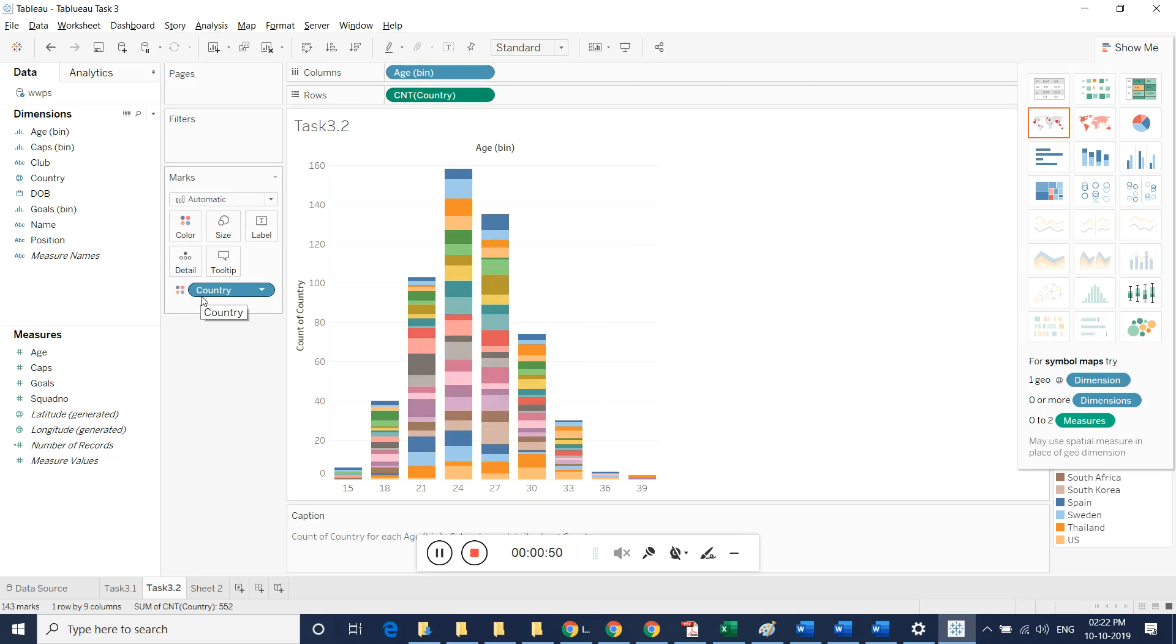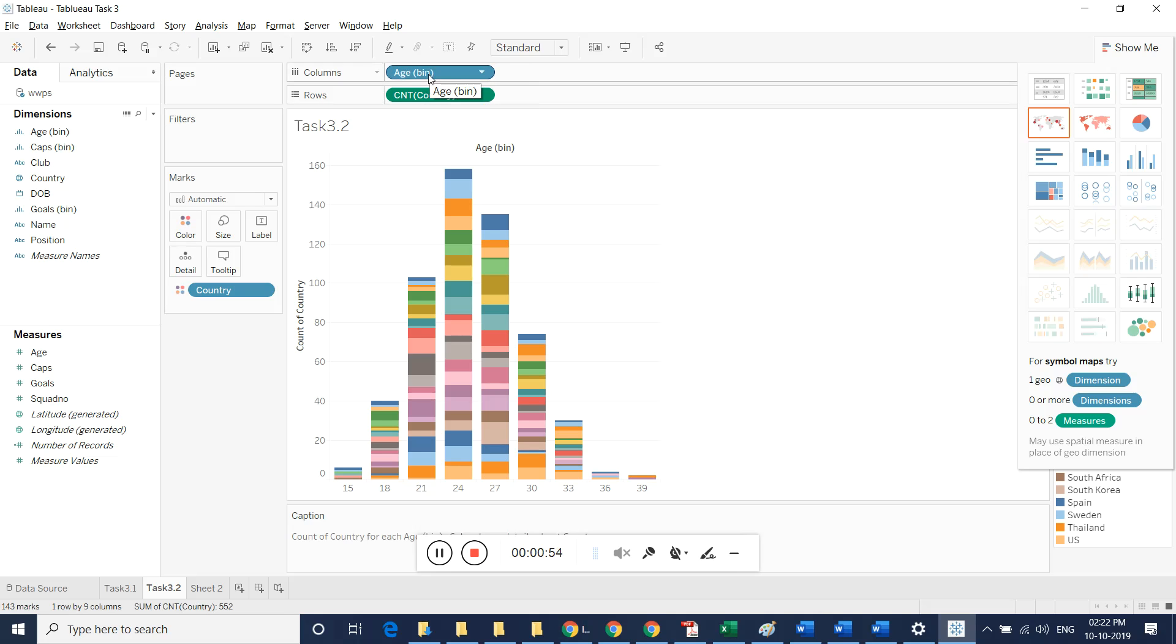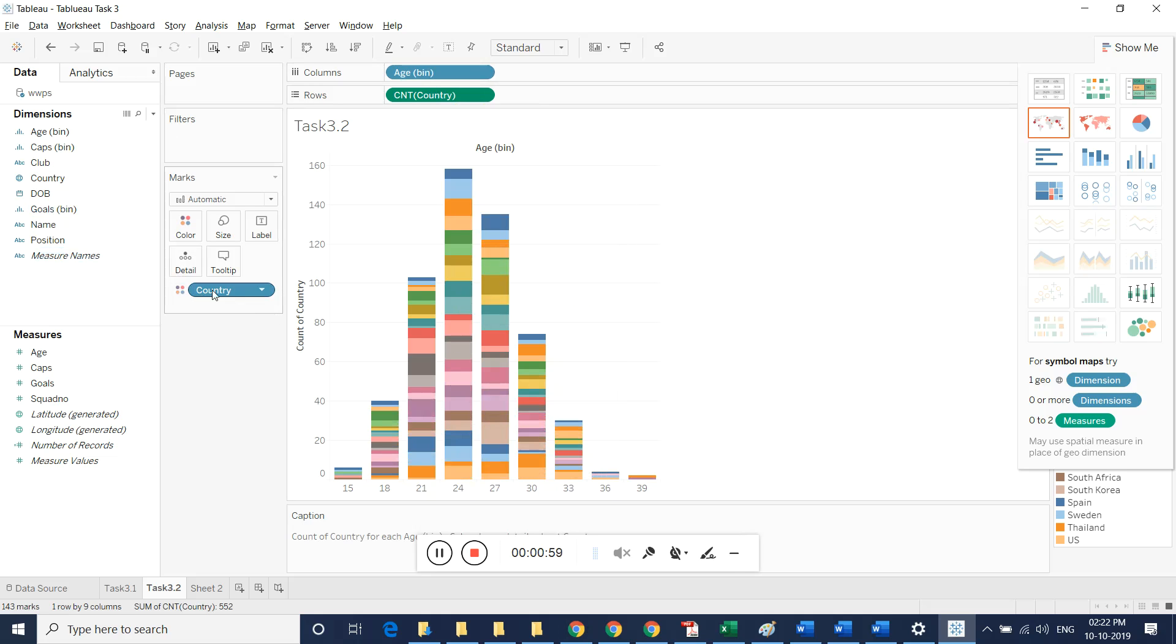We are taking rows as a measure, age as a dimension, and another dimension for measuring the bin is country. By doing this, we created this image. You can take a screenshot of this and the inference related to it.